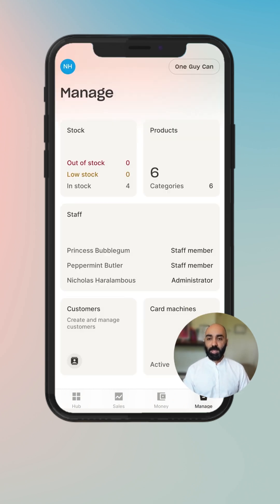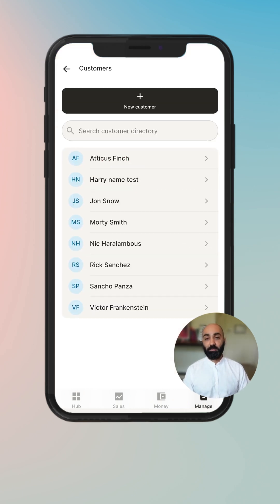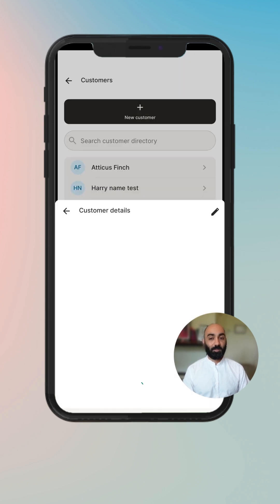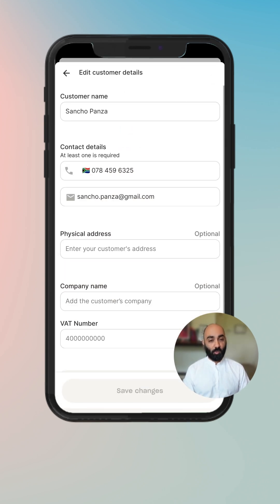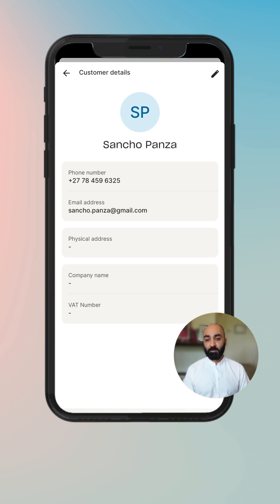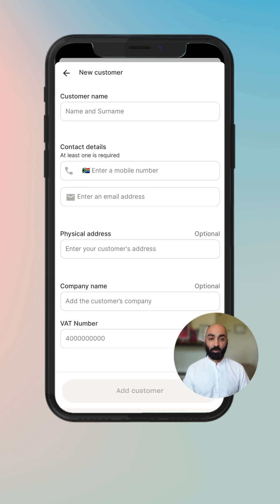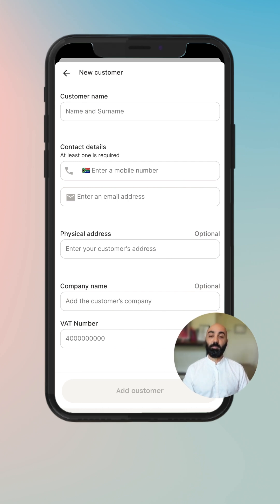Heading back to the Manage tab where you can manage your customers. You can either search for a customer in a directory, or you can find one in the list and click on them to see their detailed view, which also gives you the ability to edit the customer and add any information that you might think is useful. Or if you go back, you can create a new customer. The basics required are a customer name and either a phone number or a mobile address, and then you can add your customer.